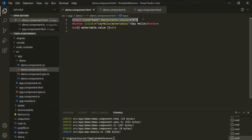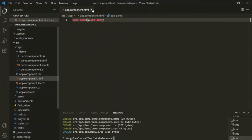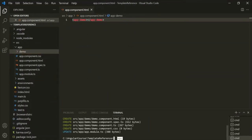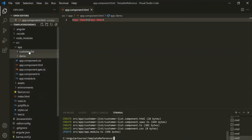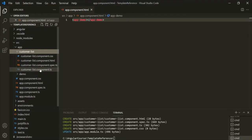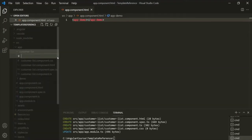Just like we can use a local reference variable on an HTML element, we can also use it on a component or a directive. Let's see how to use a local reference on a component. Let me close all these files and create a new component using the ng generate component command. Let's generate a 'customer-list' component. Let's also create a new TypeScript class file called 'customer' inside the customer-list folder.